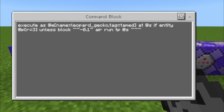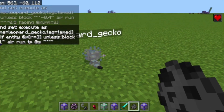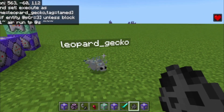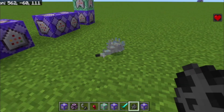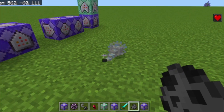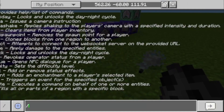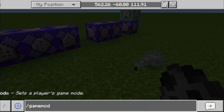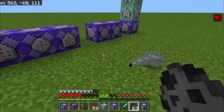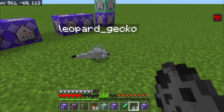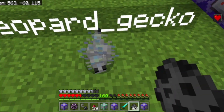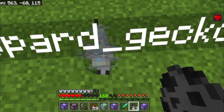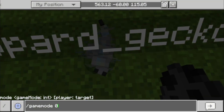This command block makes them stay — they cannot move and cannot move towards or attack me. I can quickly show you in Survival: if I go towards them, they sometimes still do attack me.